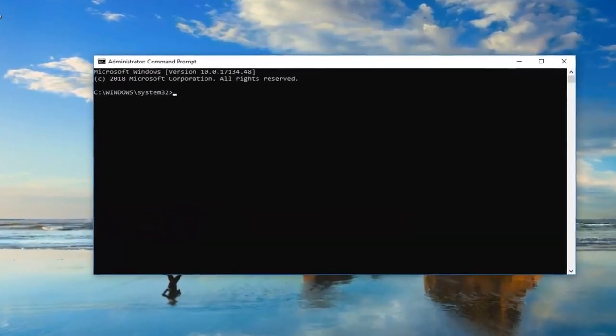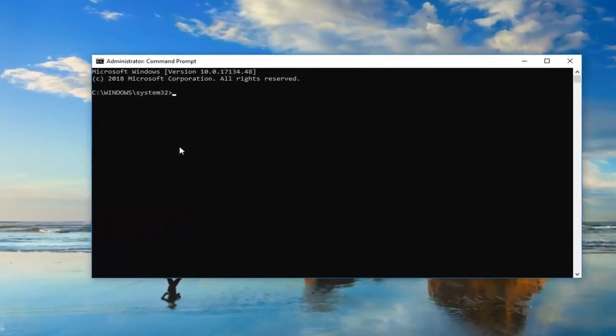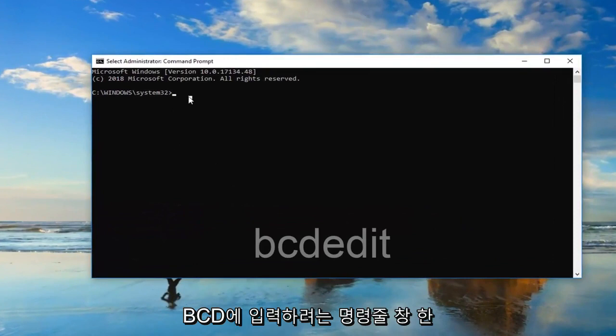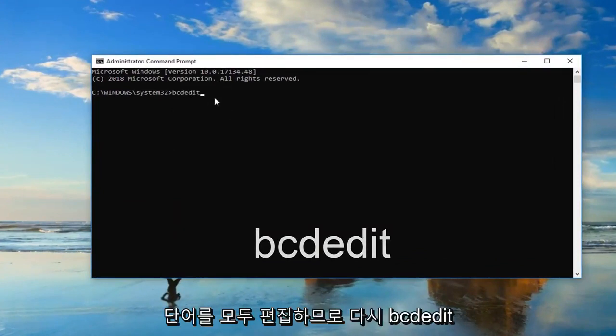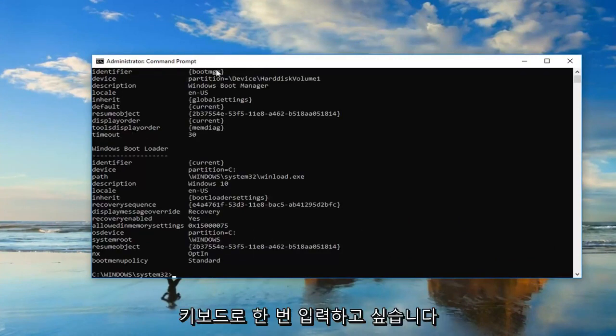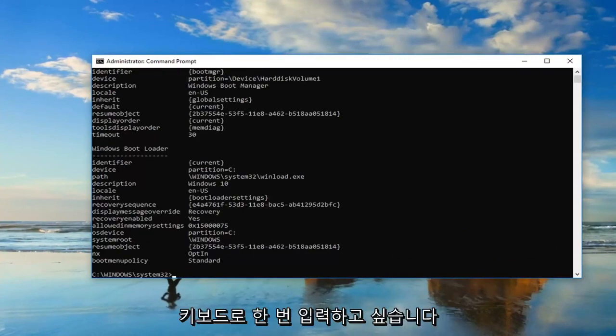So now in this elevated command line window you want to type in BCD edit, all one word. So again BCD edit. Then you want to enter it on your keyboard one time.